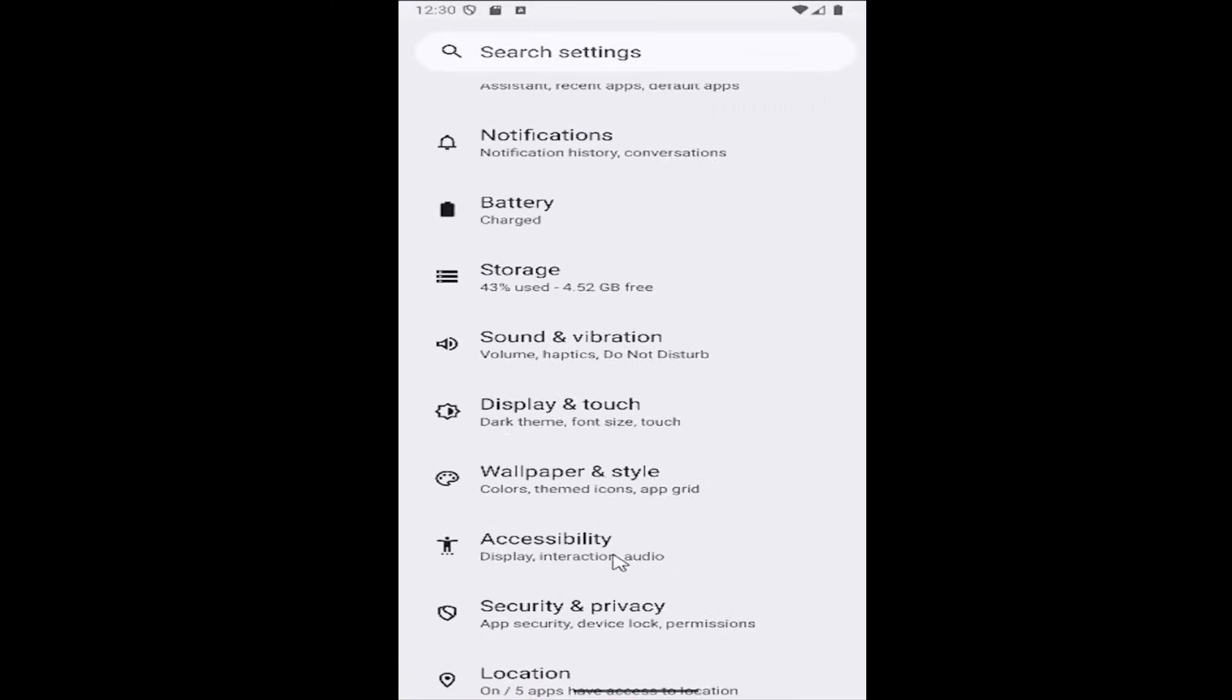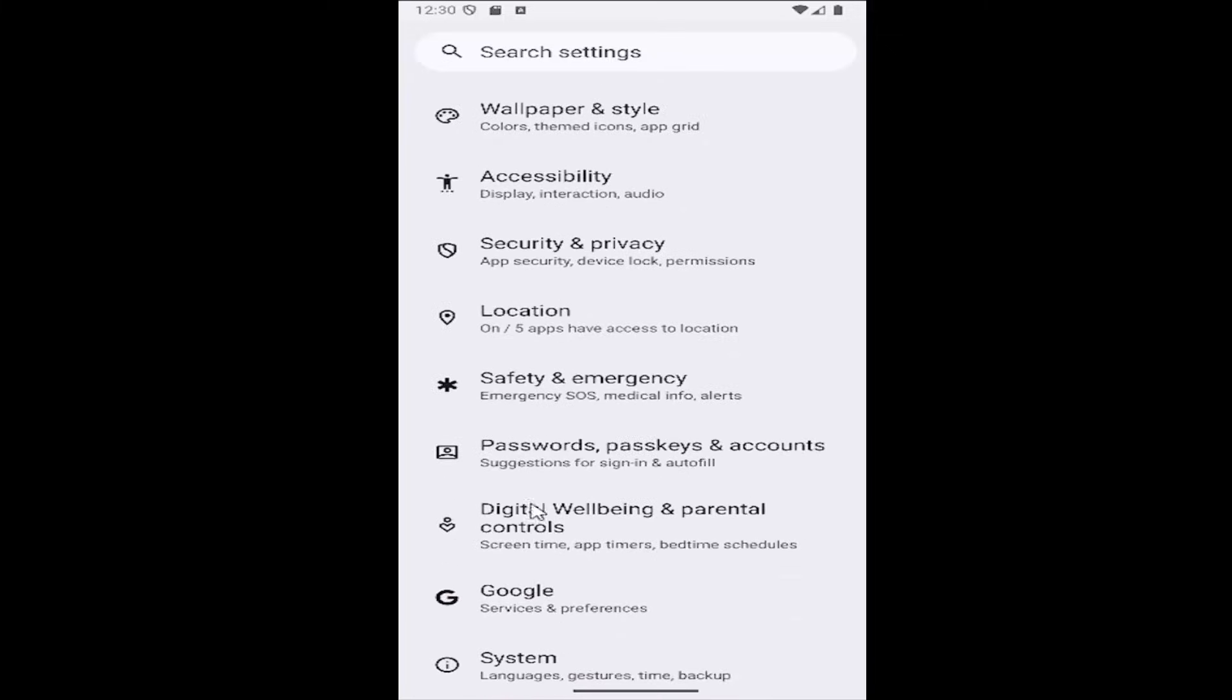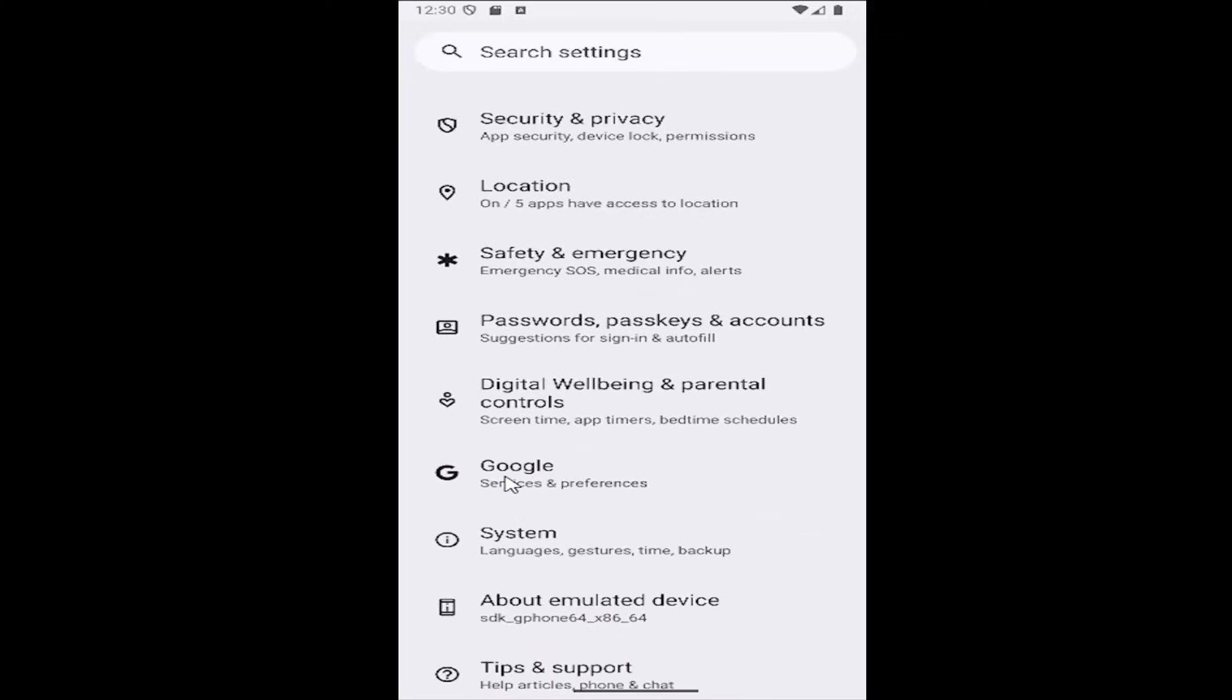Then you want to scroll down and select where it says Google. Just go all the way down to the Google tile.